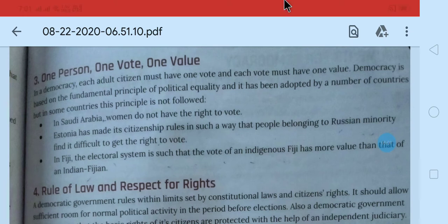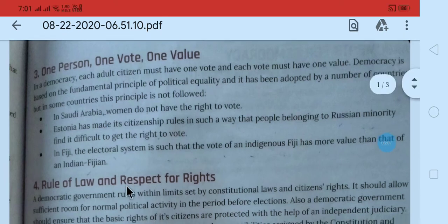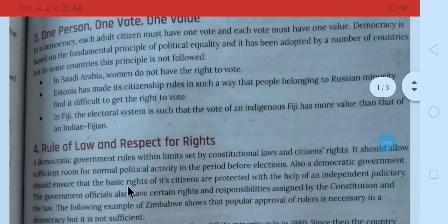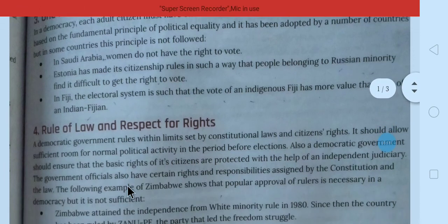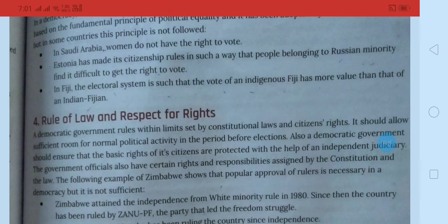The fourth feature is the rule of law and respect for rights. Kanoon ka rule — respect for rights — sab ko jo rights diye hue hain, unki bhi respect karna.